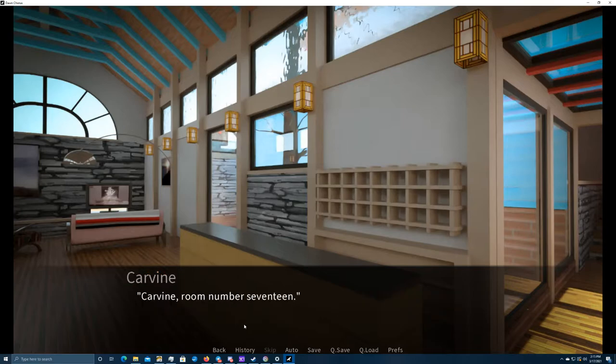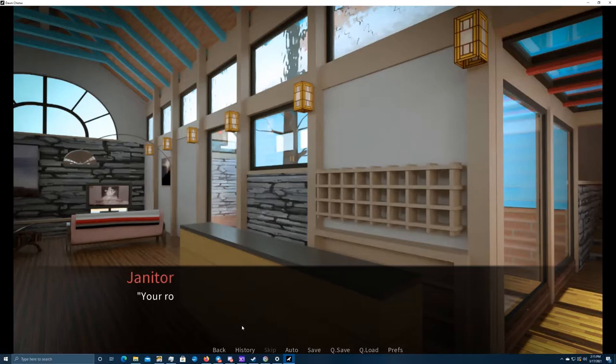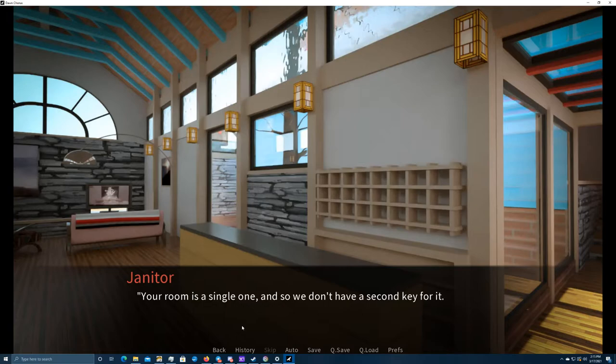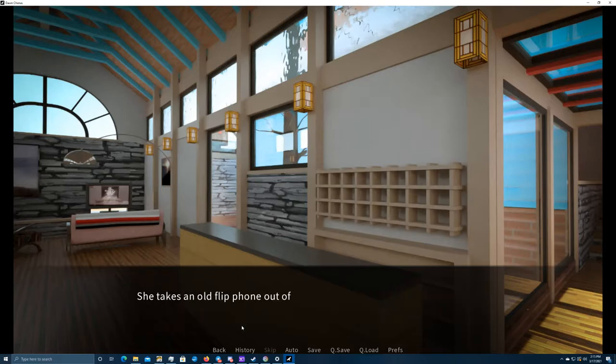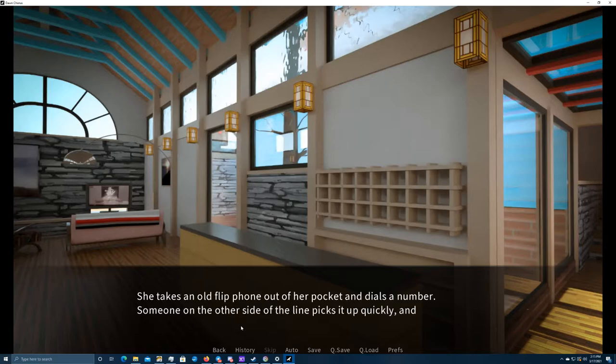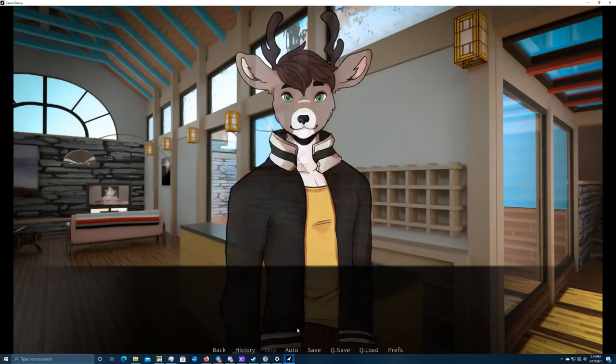Carvin, room number 17. The janitor opens some ledger, and meanwhile, Rune leans in and whispers, See? Everything will be fine. Your room is a single one, so we don't have a second key for it. But I'll call the office to get the spare key, so that you'll be able to access your room in the meantime. She takes an old flip phone out of her pocket and dials the number.